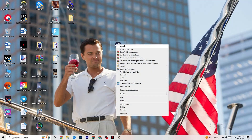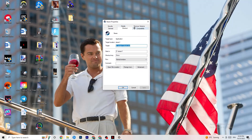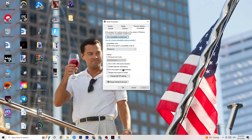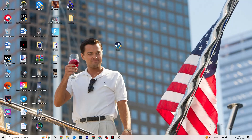If that doesn't fix it, close the game and the launcher again. Right-click your launcher shortcut, go to Properties, and click on the Compatibility tab. Copy these settings: enable 'Run this program in compatibility mode for' and select the latest version available — for me that's Windows 8. Disable reduced color mode, disable 640x480 screen resolution, disable full screen optimizations, and enable 'Run this program as an administrator.' Click Apply and OK, then restart your PC.